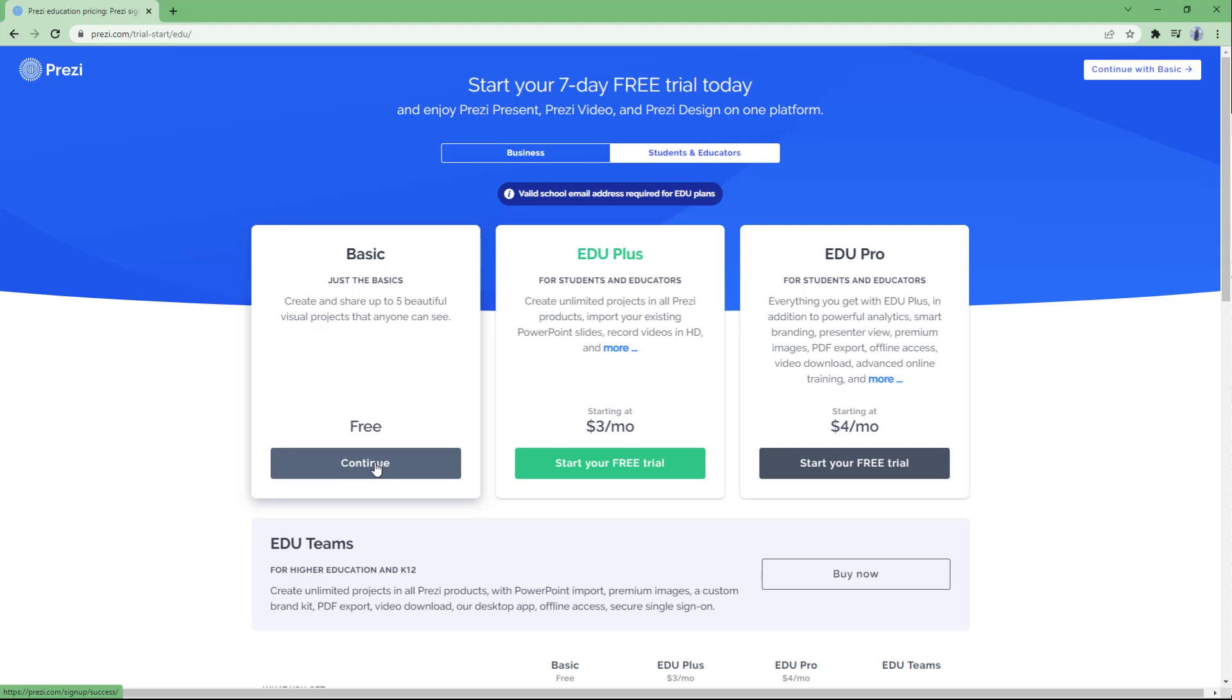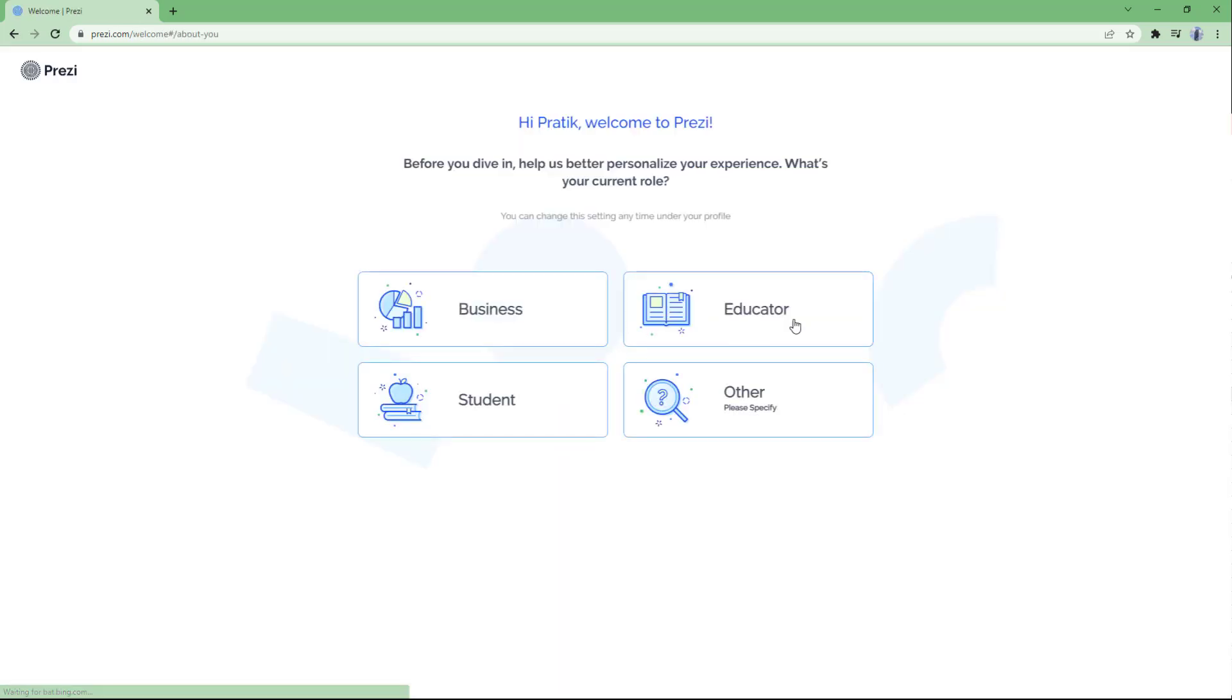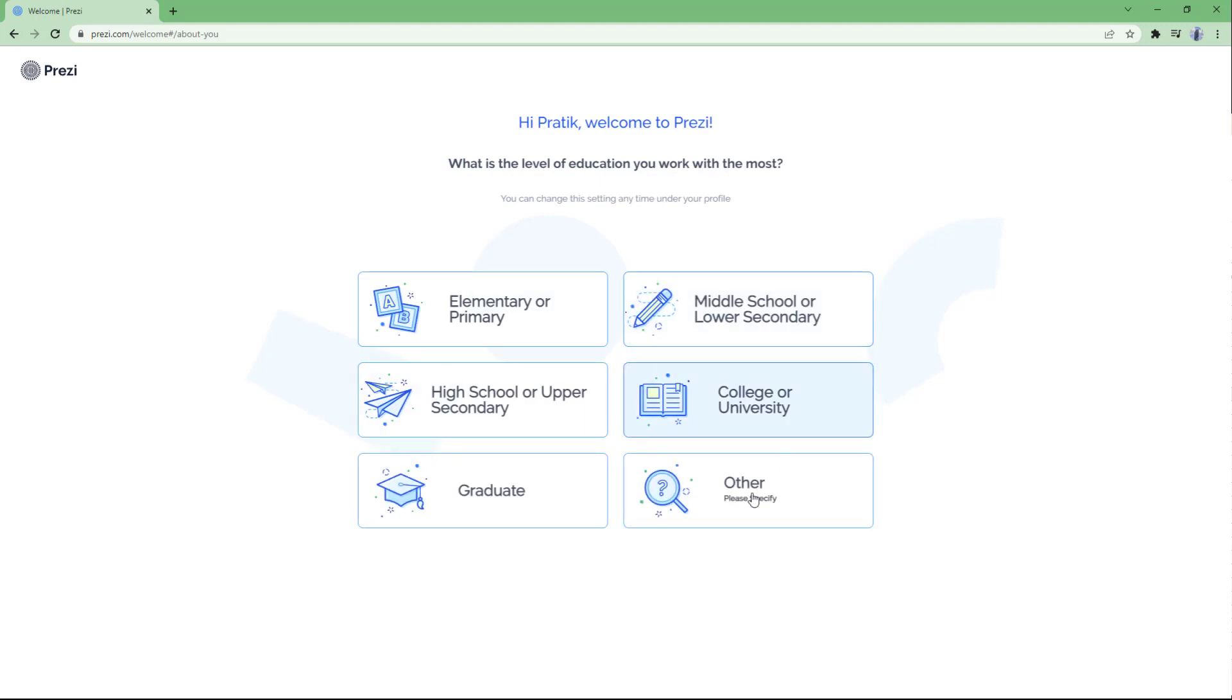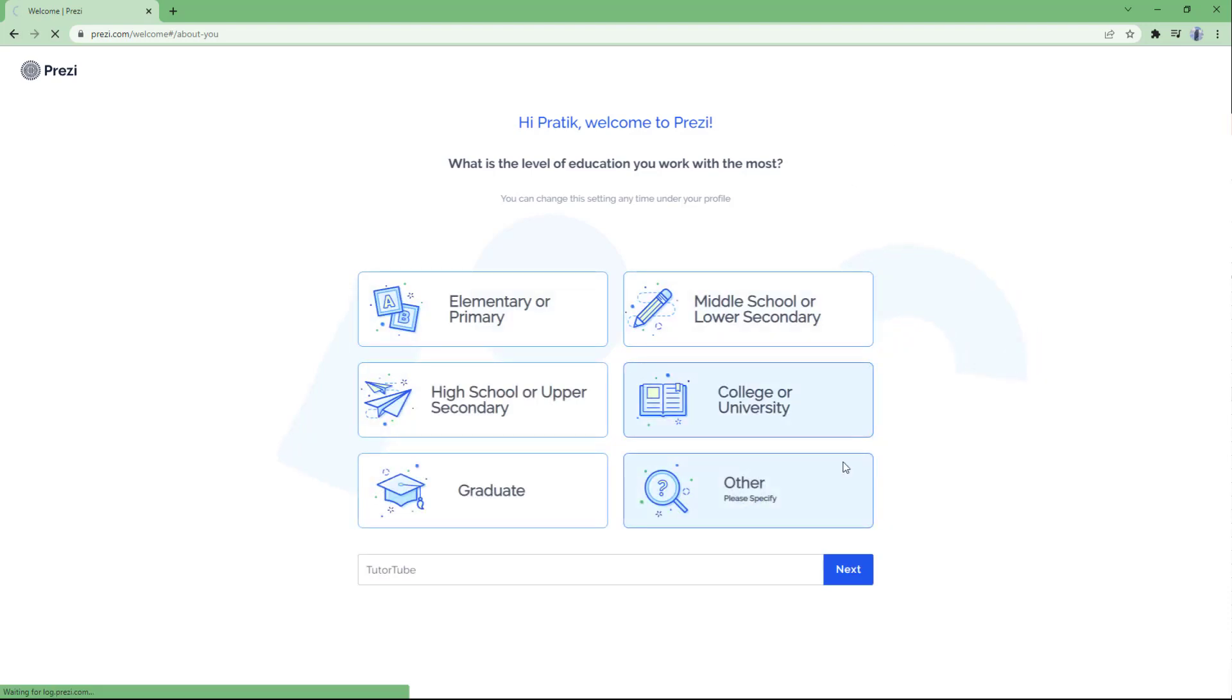Once I do that, you can invite your team, but in my case I'm just going to skip this. I'm an educator, so I'm going to select education and hit others, then say tutor here and hit next. Now it says welcome to Prezi, as you can see.